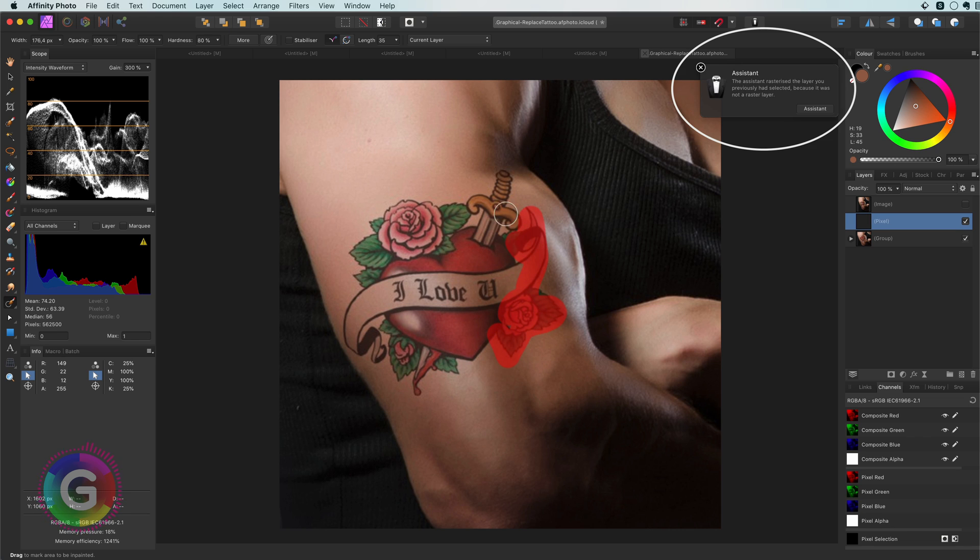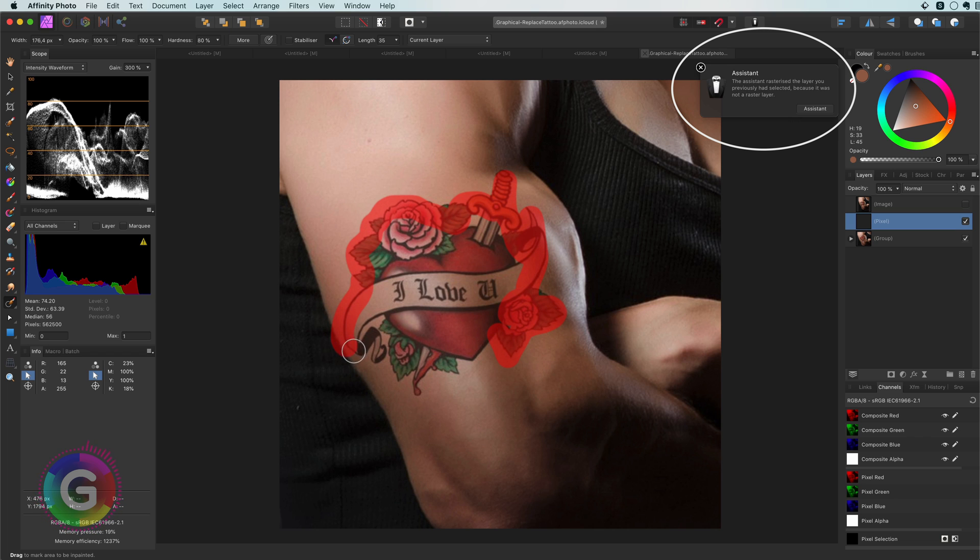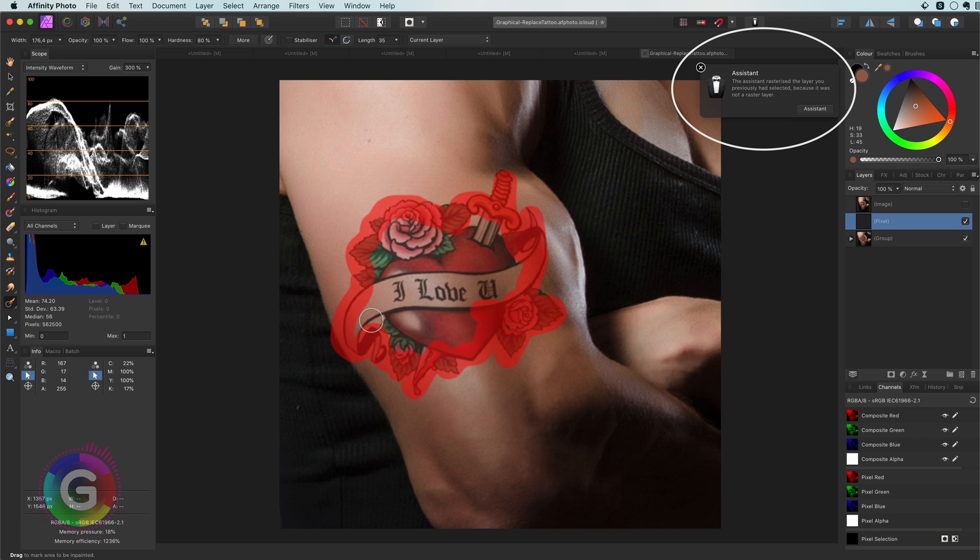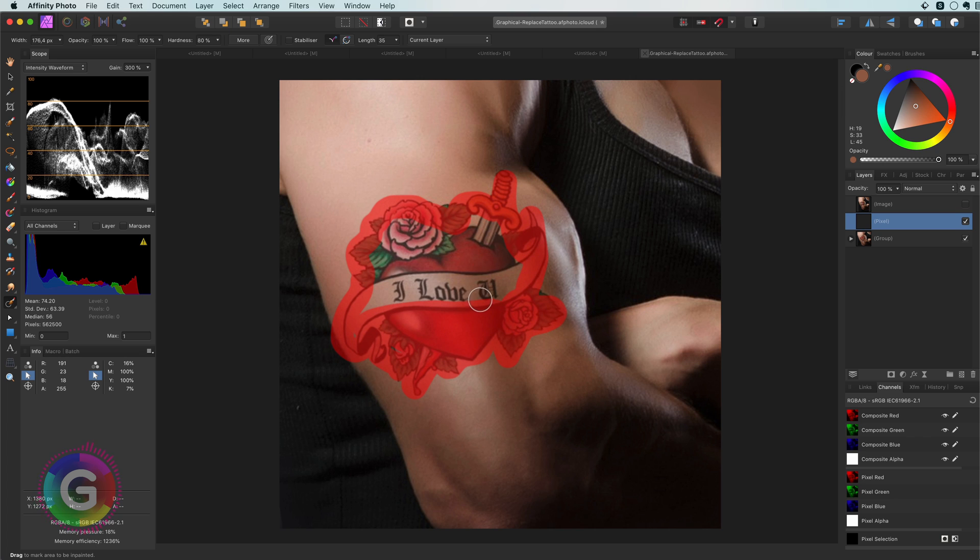As you might notice Affinity showed us an info panel stating the layer was converted to a pixel layer. This is because the inpainting brush only works on pixel layers which makes sense as we are going to change the pixels on a layer.